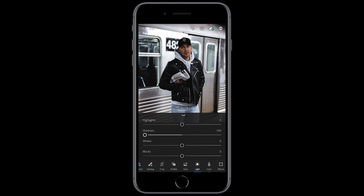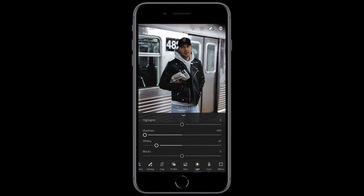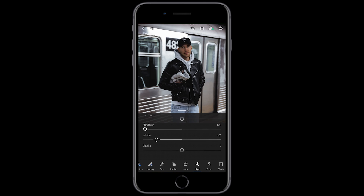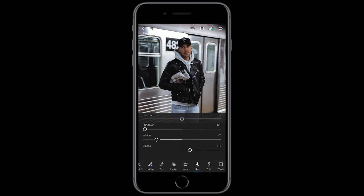Then next we want to take a look at the whites — we also want to pull them down to negative 61. Then we want to change the blacks, boost them up a little bit to about plus 16. And that's it for the lights; we jump over to the colors.